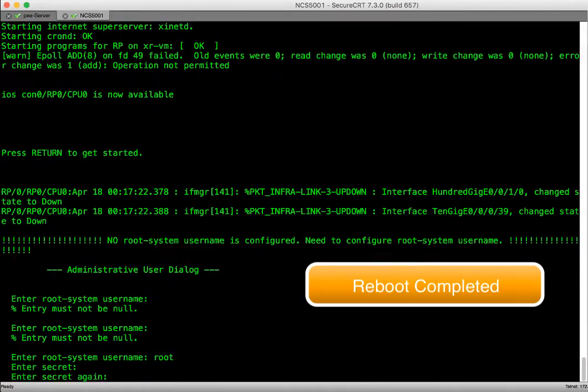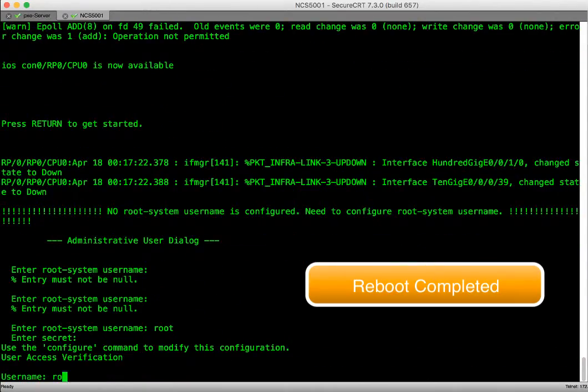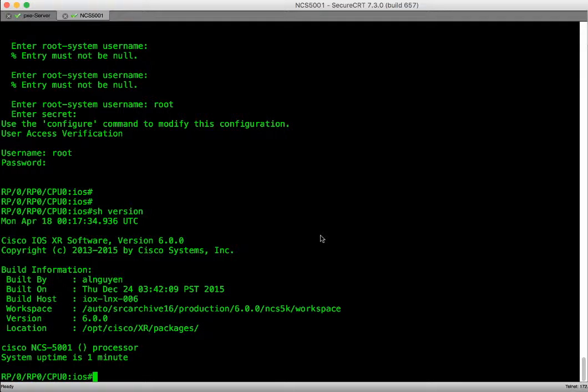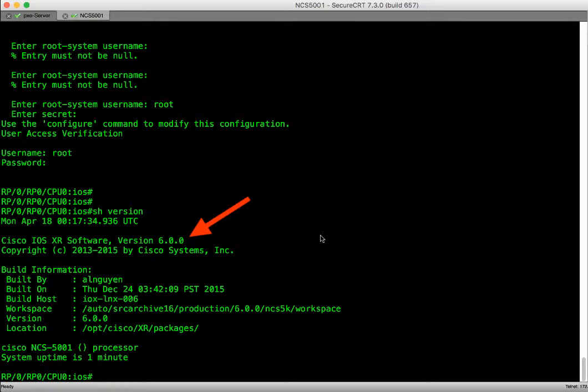Let's now access the router and verify the image. We will execute show version to verify the image. We can see that the image version is 6.0.0. This was the image we used to iPXE boot the router.